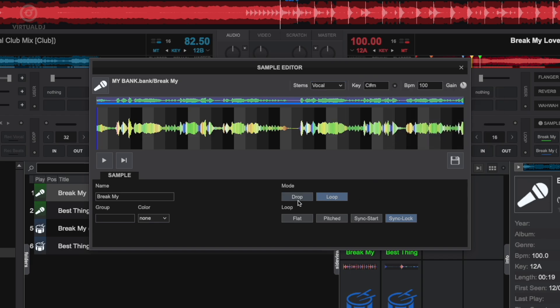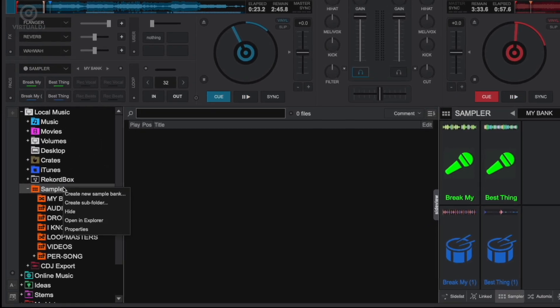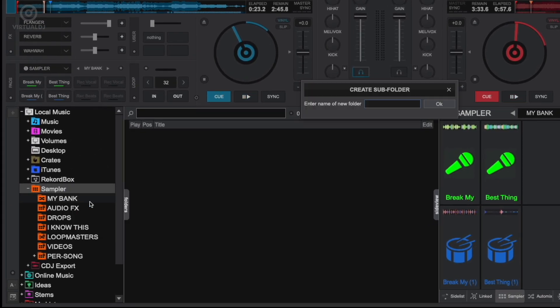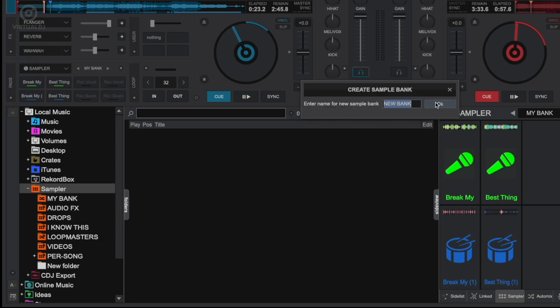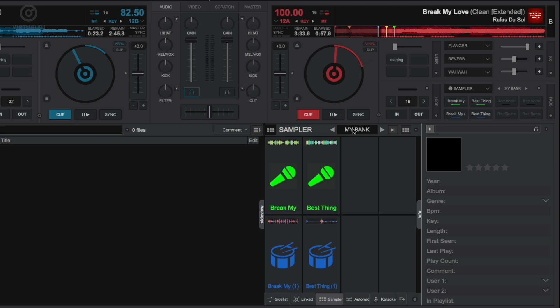Additionally, in this sampler folder you can create subfolders in order to help organize as your collection grows. Simply drag and drop to rearrange or to add any bank to any subfolder.